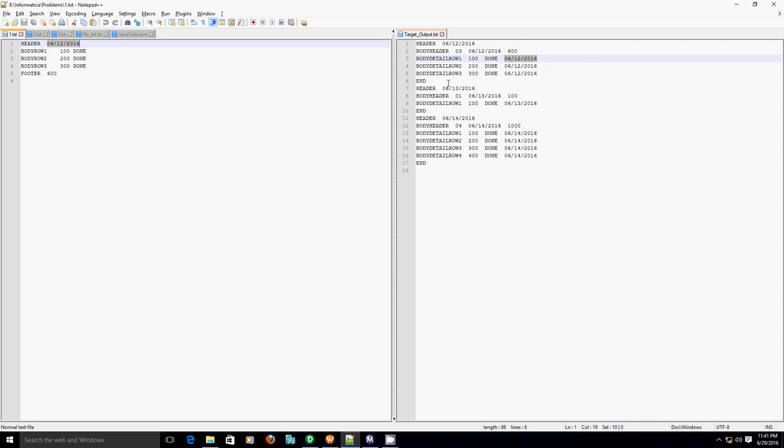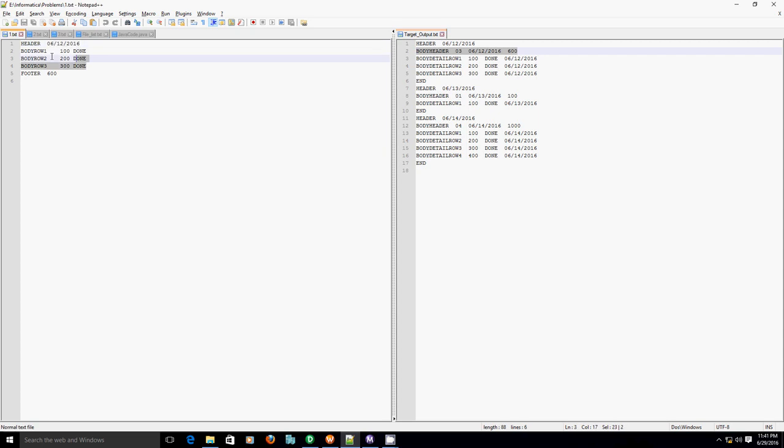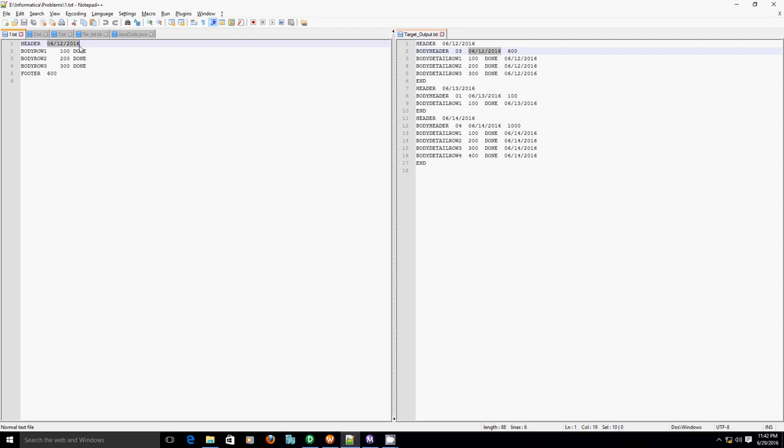Along with that, there is one extra record in the target file, which is body header. Now what the body header record indicates is it just tells us how many body records you have between header and footer in a particular file. So in this case, there are three records between header and footer. That's the reason it indicates number three. After that, the third column you have a date which is nothing but the second column in a header record. And the last column is summation of header records, second column, that is 600 in this case.